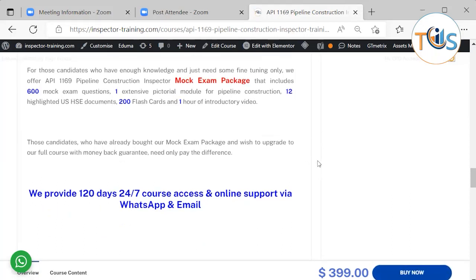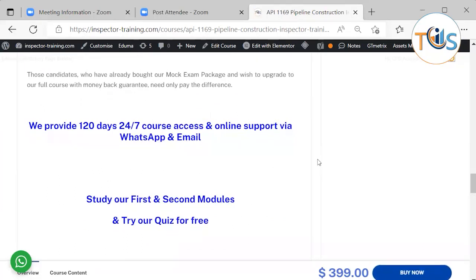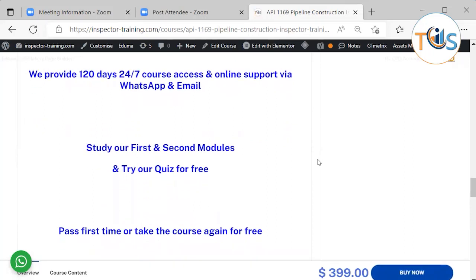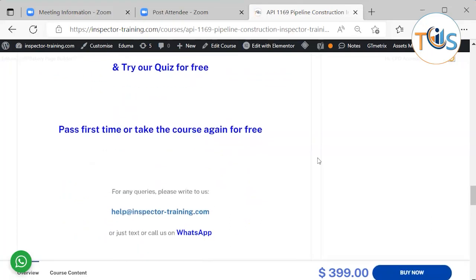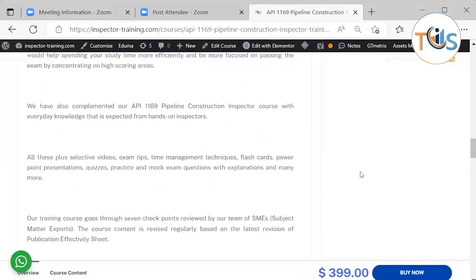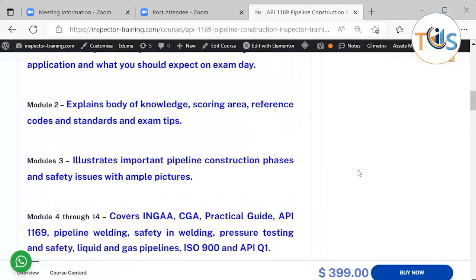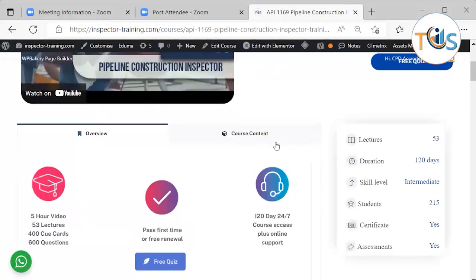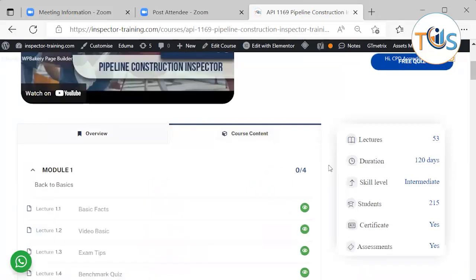We provide 120 days, 24/7 course access, and online support via WhatsApp and email. You could also study our first and second modules for free and try our quiz for free. Pass first time — take the course again for free. I'm going quickly through the course content to let you know what you shall expect.